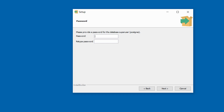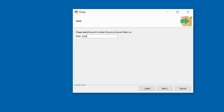Next, you are given an option for a password. You have to provide a password for the database super user for the Postgres database. Specify a password that you can remember — this password is going to be used for the database super user and service account. Once you've set that up, click Next. A default port of 5432 has been suggested; please leave it as the default port and click Next.